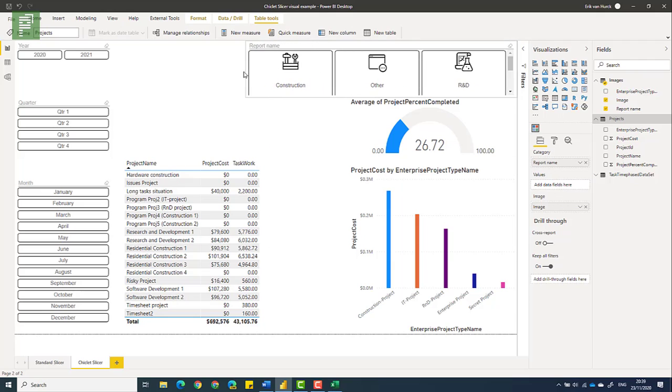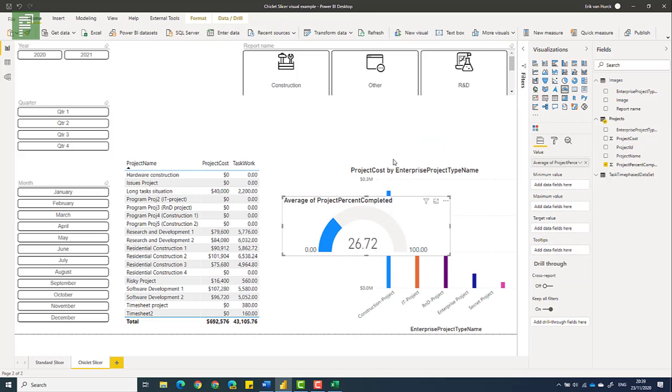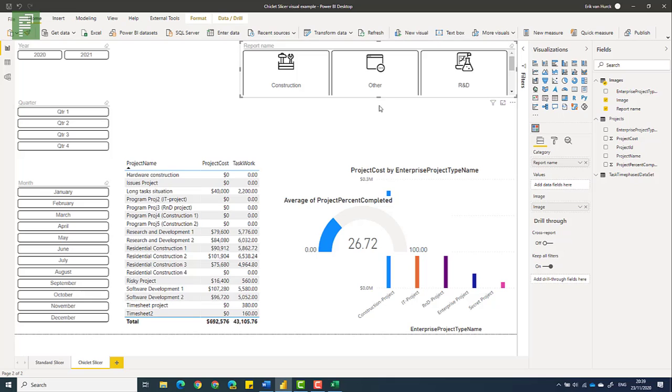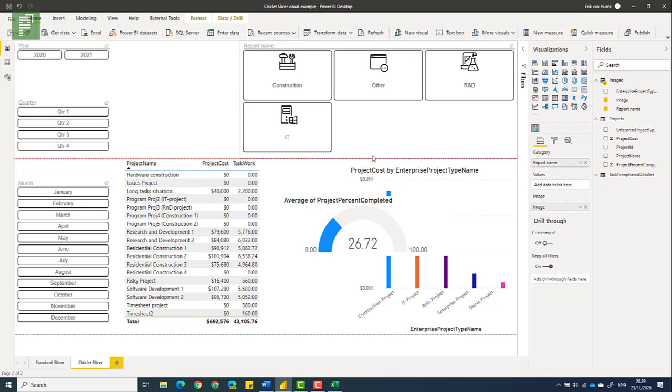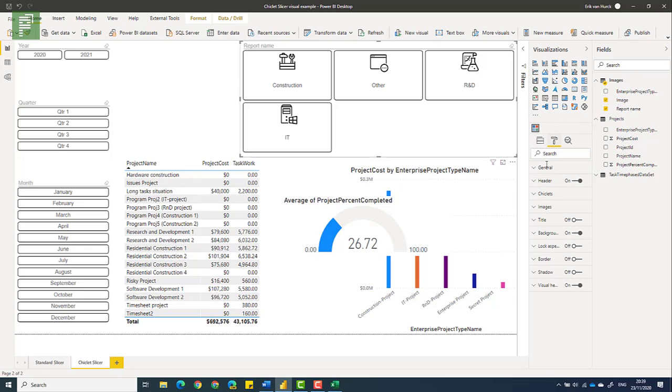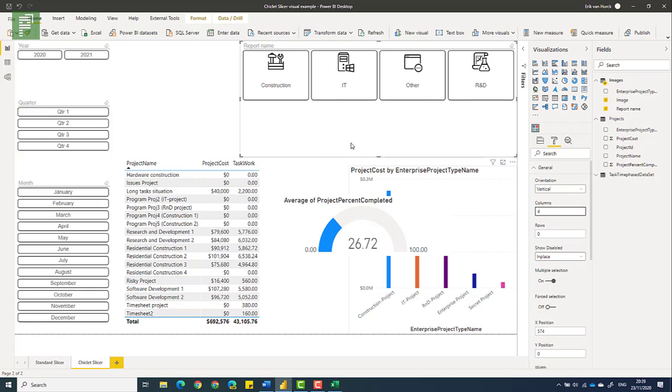So they're a bit big, and we need to change that. So let's have them as four columns. There we go.